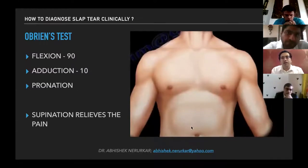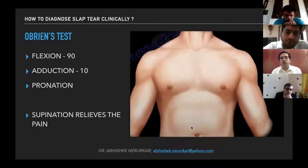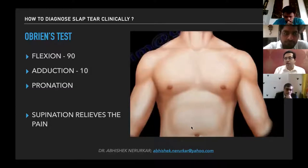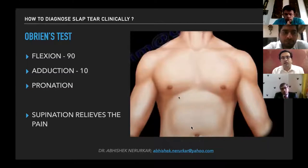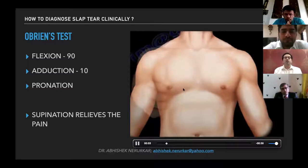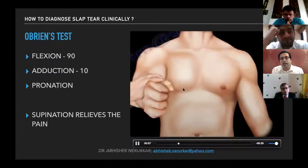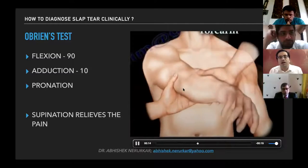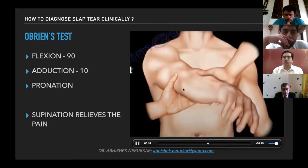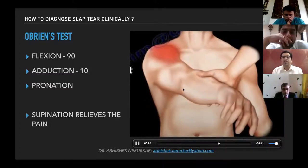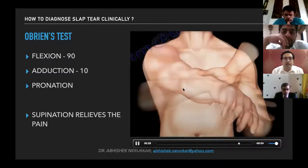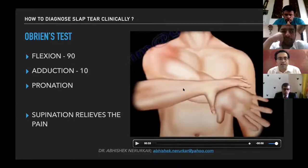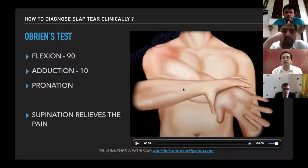To diagnose SLAP tears, there are no highly specific investigations — none of the listed tests are very sensitive and specific. You should always perform O'Brien's test: put the arm in 90 degrees of flexion, take it into 10 to 20 degrees of adduction, then pronate. Tell the patient to do forward elevation against resistance, which leads to pain on the anterior aspect of the shoulder. Then supinate the forearm and repeat the same test — if there is relief of pain, this is considered a positive O'Brien's test.